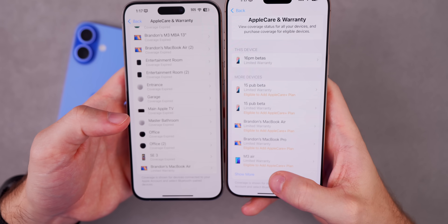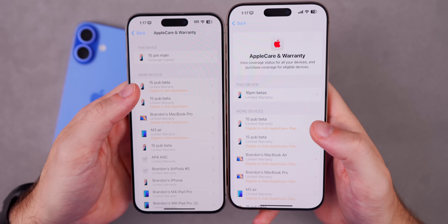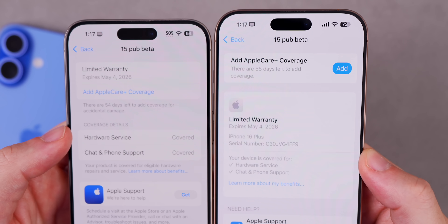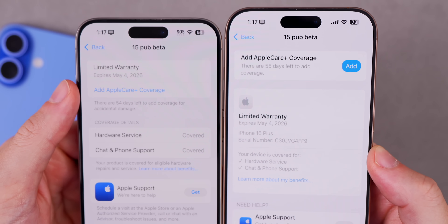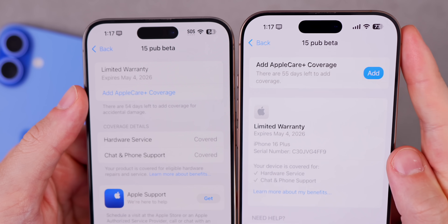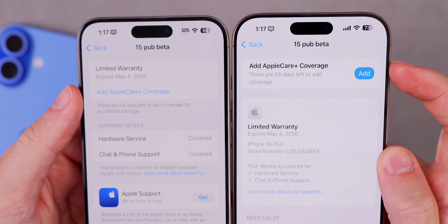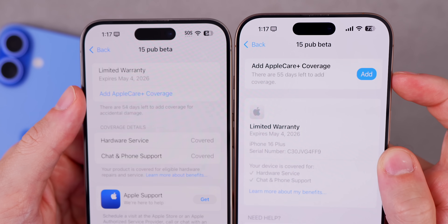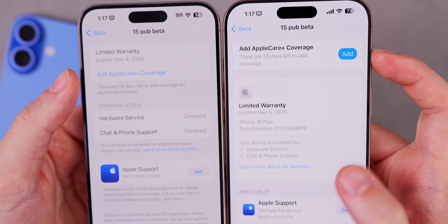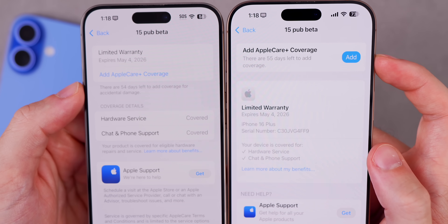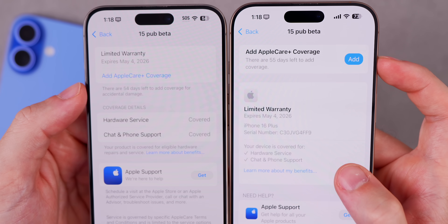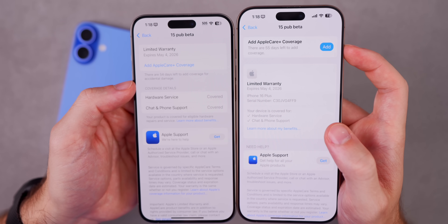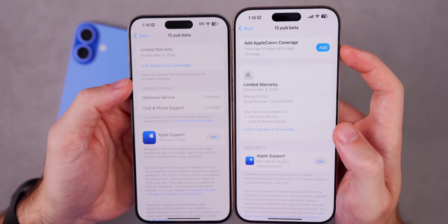The white boxes for each device are a little bit larger, and instead of loading all devices at once, there's now a Show More option. Tapping into a specific device, you'll see a change as well — at the top there's an 'Add Apple Care+ coverage' button, it says there are 55 days left to add coverage, and there's an Add button. It's more clear and easier to add Apple Care coverage.